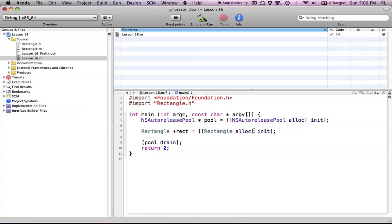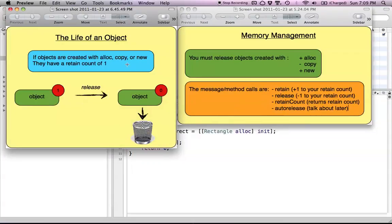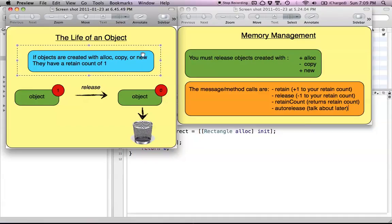So how do we work with this? Well, we have some handy-dandy pictures to help us out. Here I've created two different pictures, but we're going to focus on the first one — it's called the life of an object. It just outlines the main things that happen when we create an object. Objects are created with alloc, copy, or new. New is just a keyword that's kind of like copy and init together, but we don't use it much. Copy is used to copy objects, but we haven't learned it yet, so don't be too concerned.